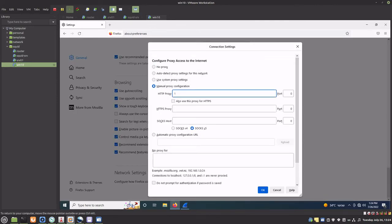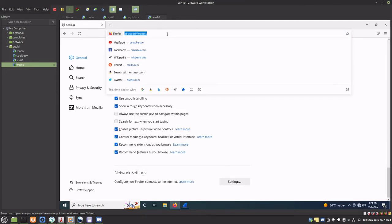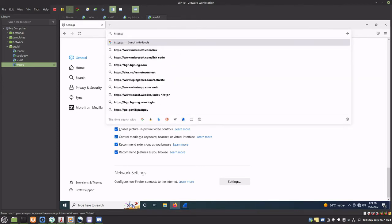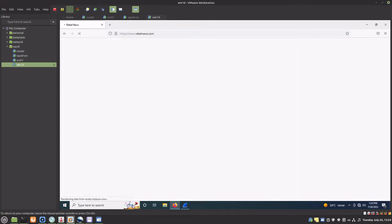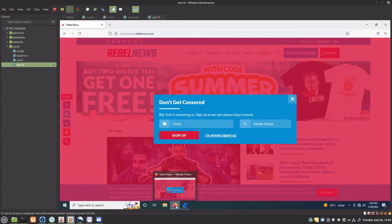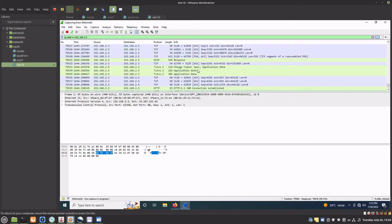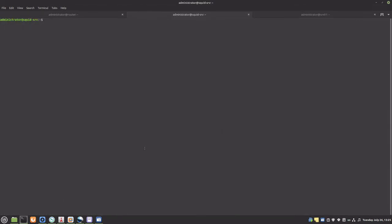The proxy address is 192.168.2.3. The port is 3128, the default Squid port. And I want to also use this proxy for HTTPS. Let's generate some traffic. We can see in Wireshark that the traffic is routed to and from our proxy server, so it worked. We can also check the Squid server access log and follow the activities.